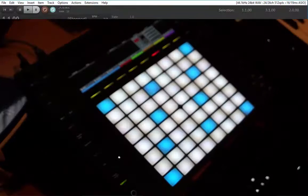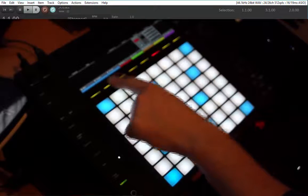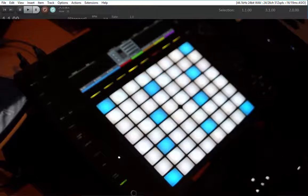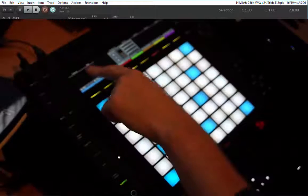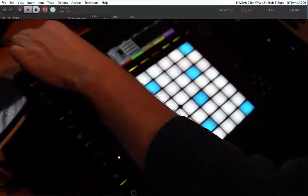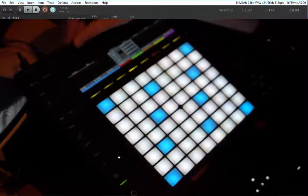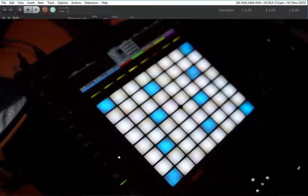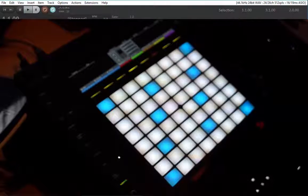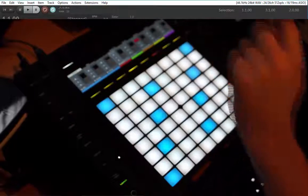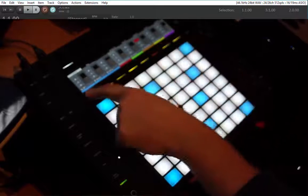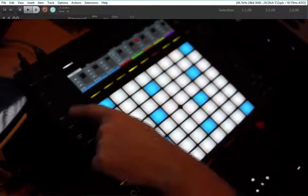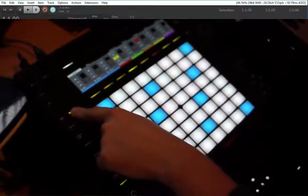Coming to the mixer mode: up here you see all your tracks with their colors. If you select a track you can modify it — you can see the description up top. You can adjust volume, change the panorama, change sends one through four. Press a button to access sends five through eight, so you can modify eight sends total. You can also switch to volume mode to change all track volumes at once and modify them together.